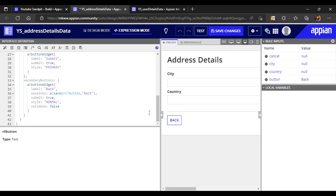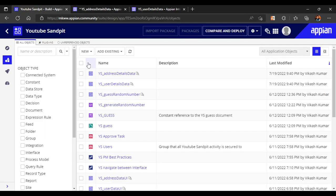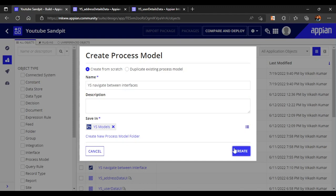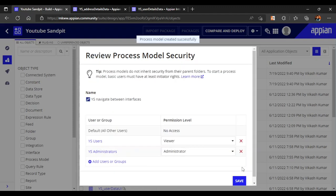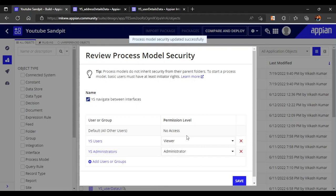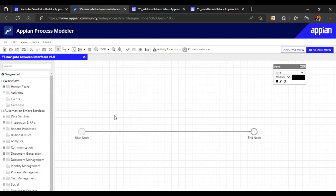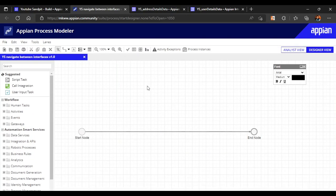Now let's go back and create a process model where we will navigate between these two interfaces. We'll name it 'navigate between interfaces'. Click Create and keep the default security settings. Once the process model is open, we'll map both interfaces into it.